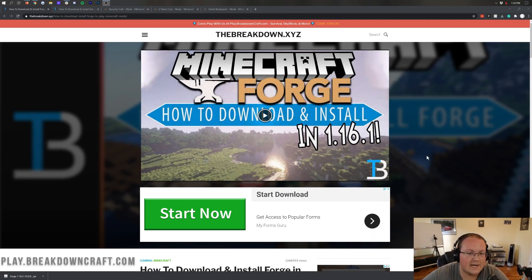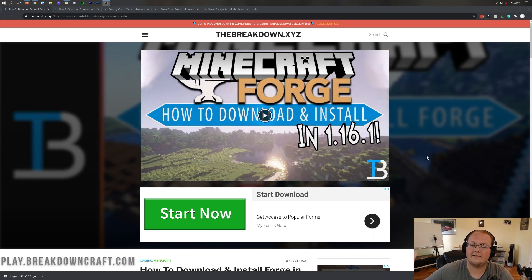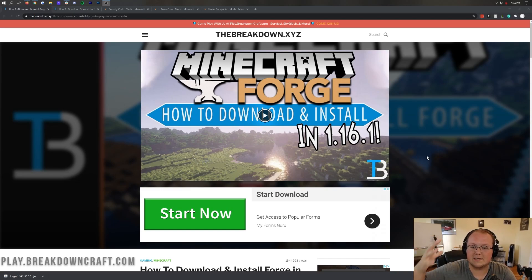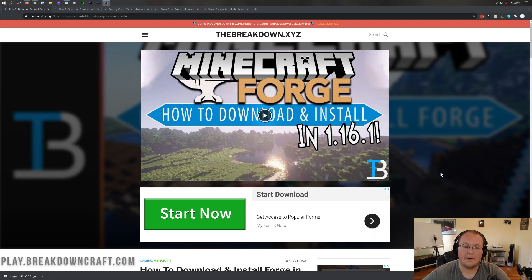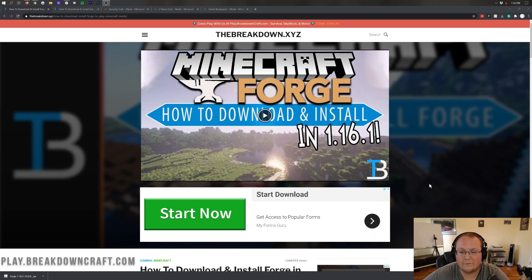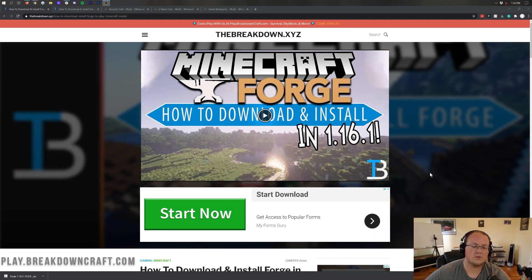I assume you already have Forge set up and installed. You can check out the link in the description down below, thebreakdown.xyz/Forge, to figure out how to add Forge to Minecraft. It's going to show you everything and get it all set up. Once you've got that, we can go ahead and move forward to getting mods installed.